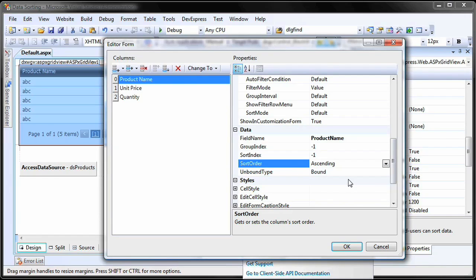So when the grid is first run, it will automatically be sorted by product name in ascending order. Also, the sort glyph will be displayed on the sorted columns.